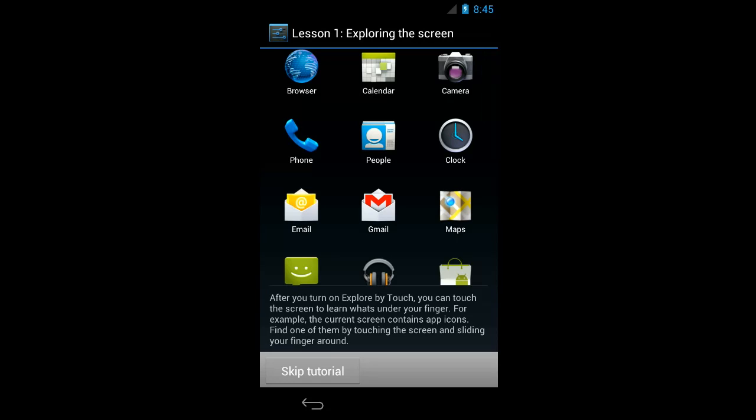After you turn on Explore by touch, you can touch the screen to learn what's under your finger. For example, the current screen contains app icons. Find one of them by touching the screen and sliding your finger around. So after turning on accessibility you hear a ding, and it starts up the touch exploration tutorial. I'm just going to run through the tutorial real quick.